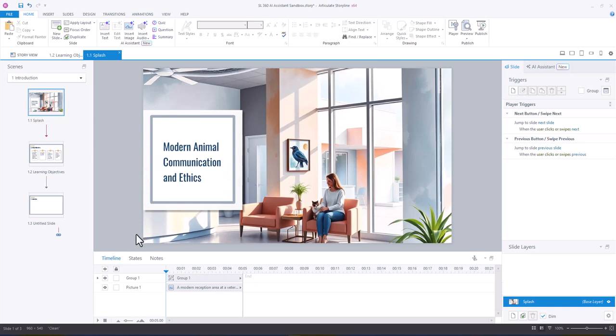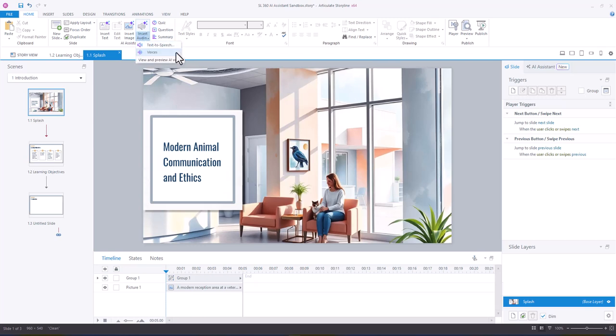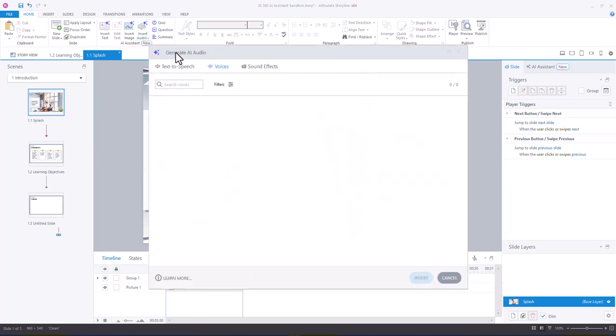what I'm going to do is go up to the home ribbon and insert audio. And for this, I want voices. So I'm going to select voices.